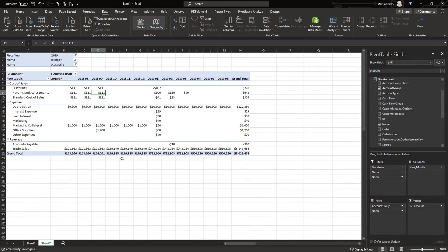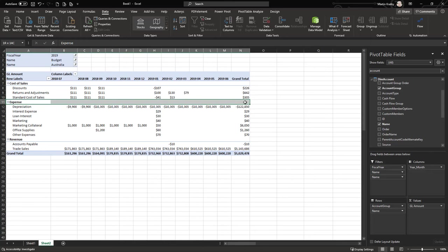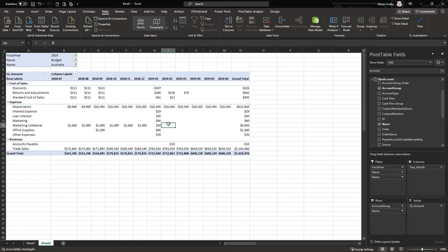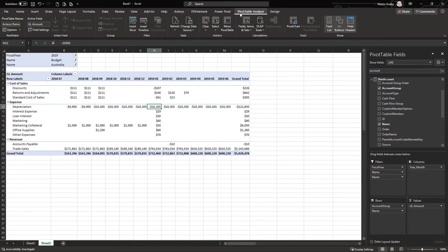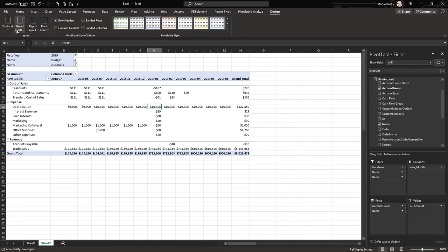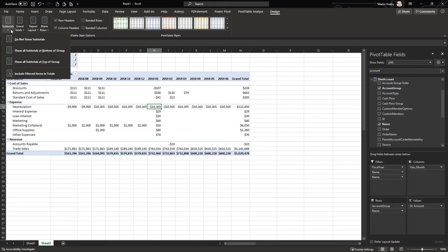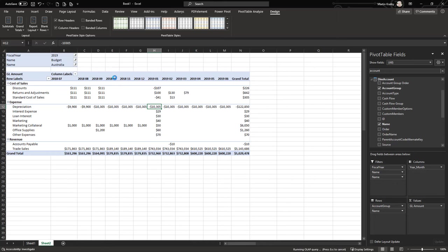Now we have the account group in the report, but the group totals are not shown — that's something you just need to turn on in the pivot table. Go to Pivot Table Design > Subtotals and choose either top or bottom; let's choose top.